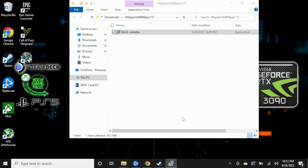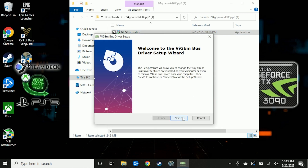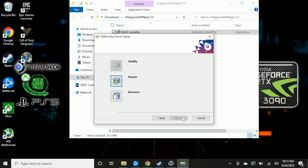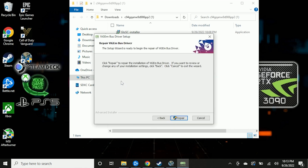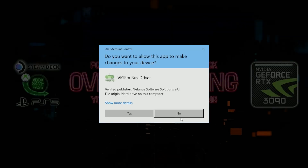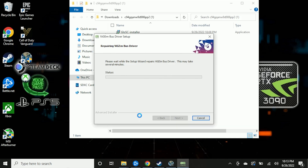We're also going to want to install the ViGEm Bus driver. What you see here might be different from what you see on your end, because I already have the ViGEm Bus driver installed, so I'm just going through the motions and clicking Repair. For you it will be a standard install since you don't have it installed yet.